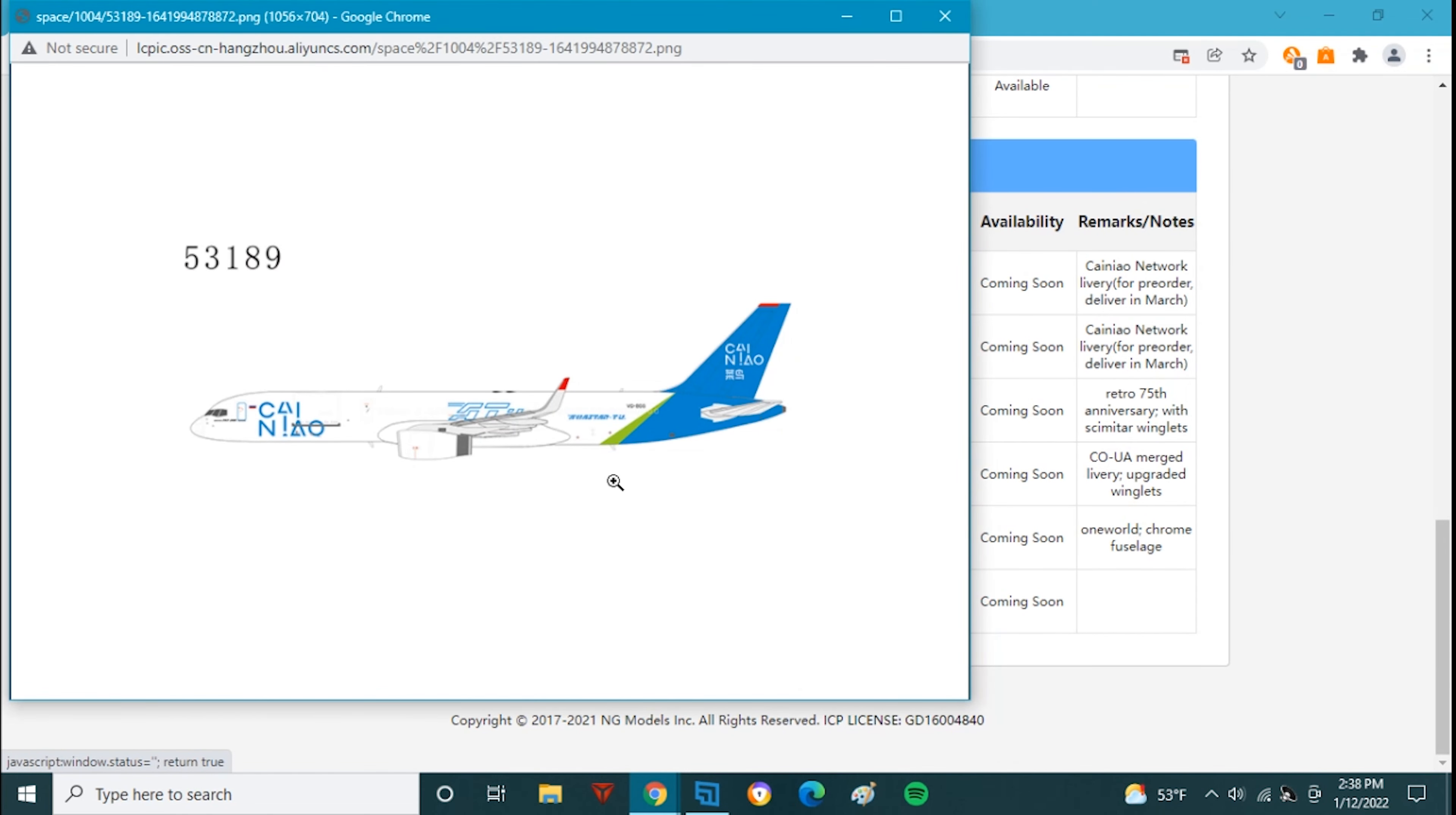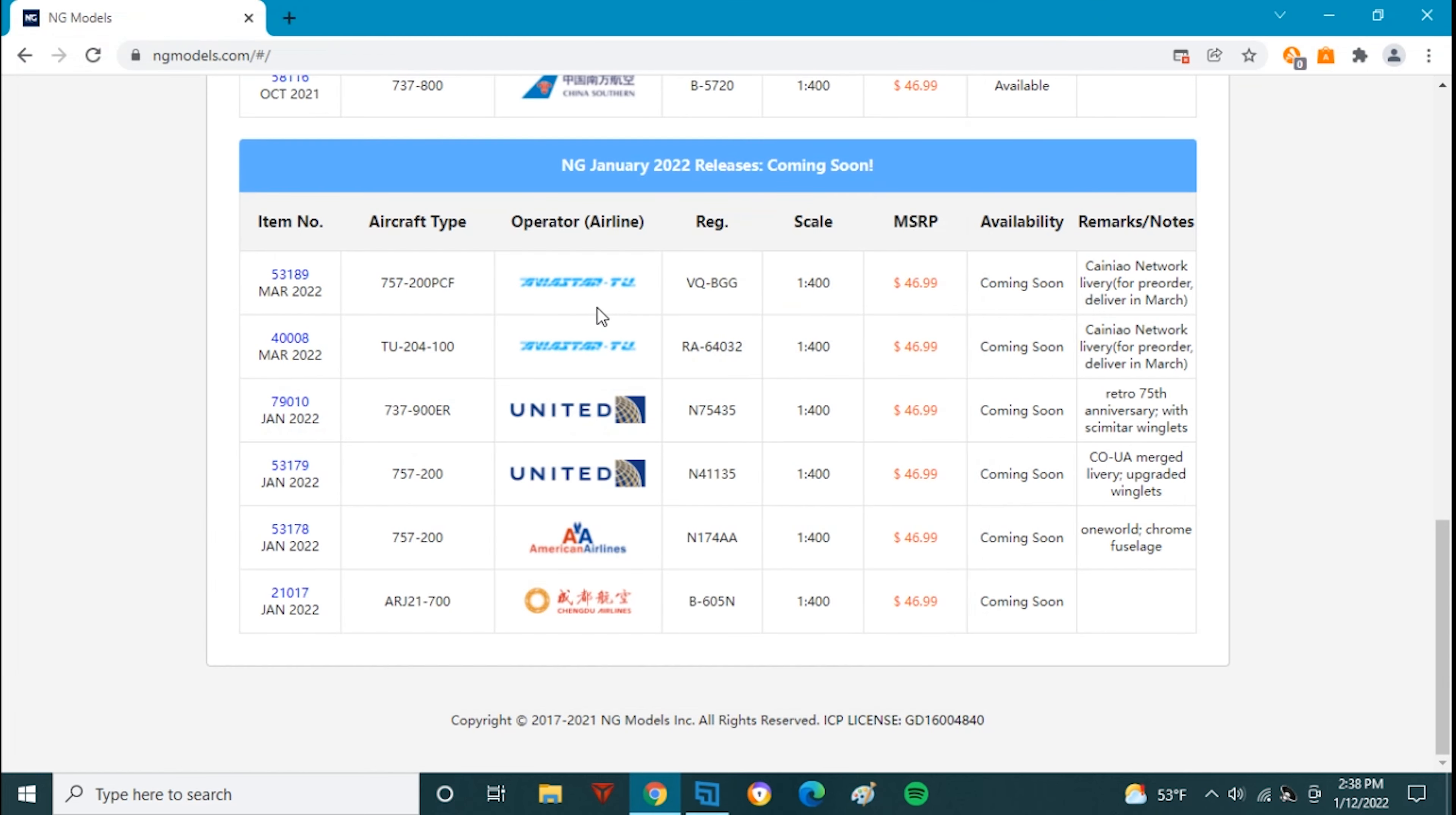Here we have the 757-200 for an airline that I find hard to pronounce. I don't know what airline this is, I want to say like Canino or something. Someone will tell me in the comments below, but this is a 757-200, Victor Quebec Bravo Golf Golf. It is a Russian Cargo Company.